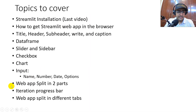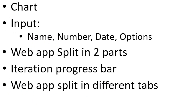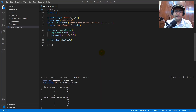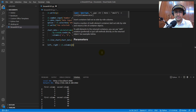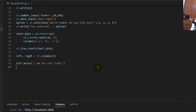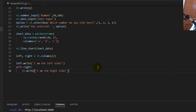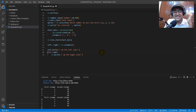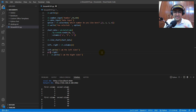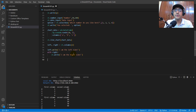The last three things remaining: splitting the web app into two parts, tabs, and the progress bar. To split into two parts: `left, right = st.columns(2)`. Then use `left.write('I am the left side')` and either `right.write('I am the right side')` or use the `with` syntax: `with right: st.write('I am the right side')`. Save it and you can see content displayed on the left side and right side respectively.